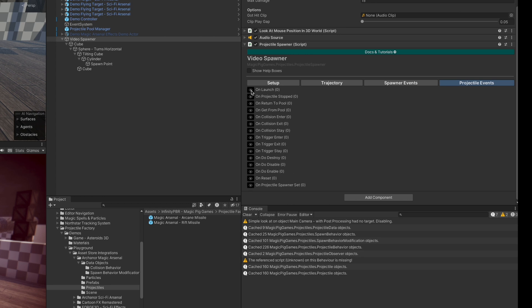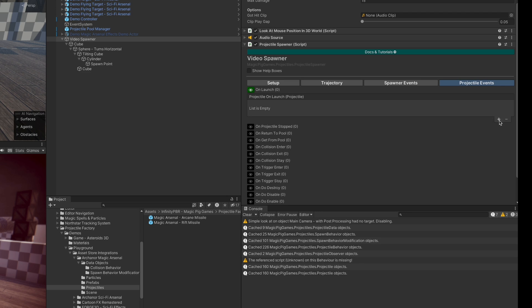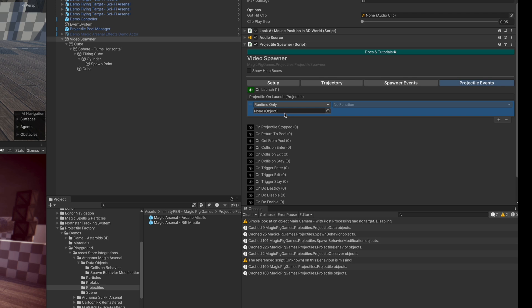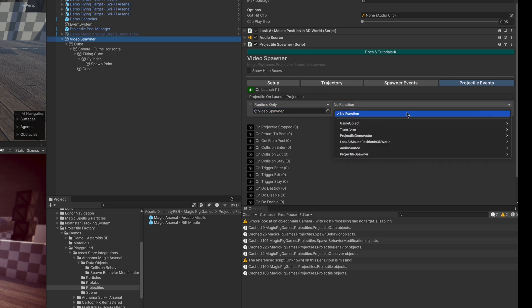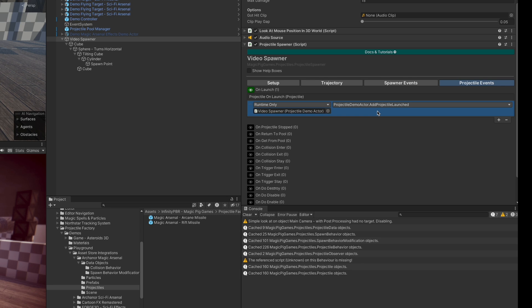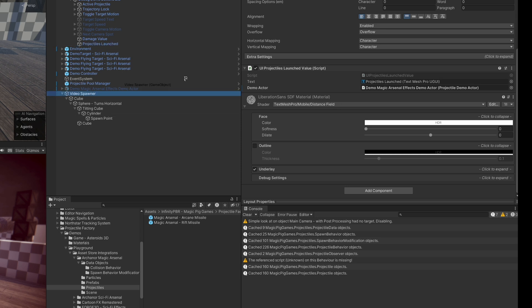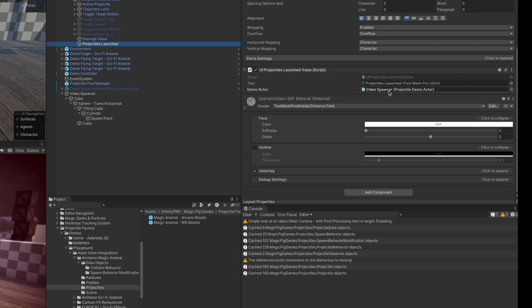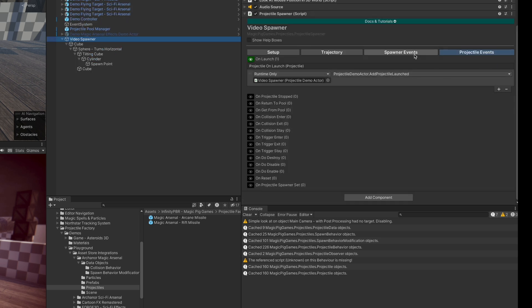These are all events that will be copied over to every projectile spawned by the spawner. Expand the On Launch — these are all Unity Events, so you can attach any script from your scene. I'm going to bring our spawner over and select the Projectile Demo Actor and the Add Projectile Launched method. This keeps track of all the projectiles that are launched and shows up in the UI.